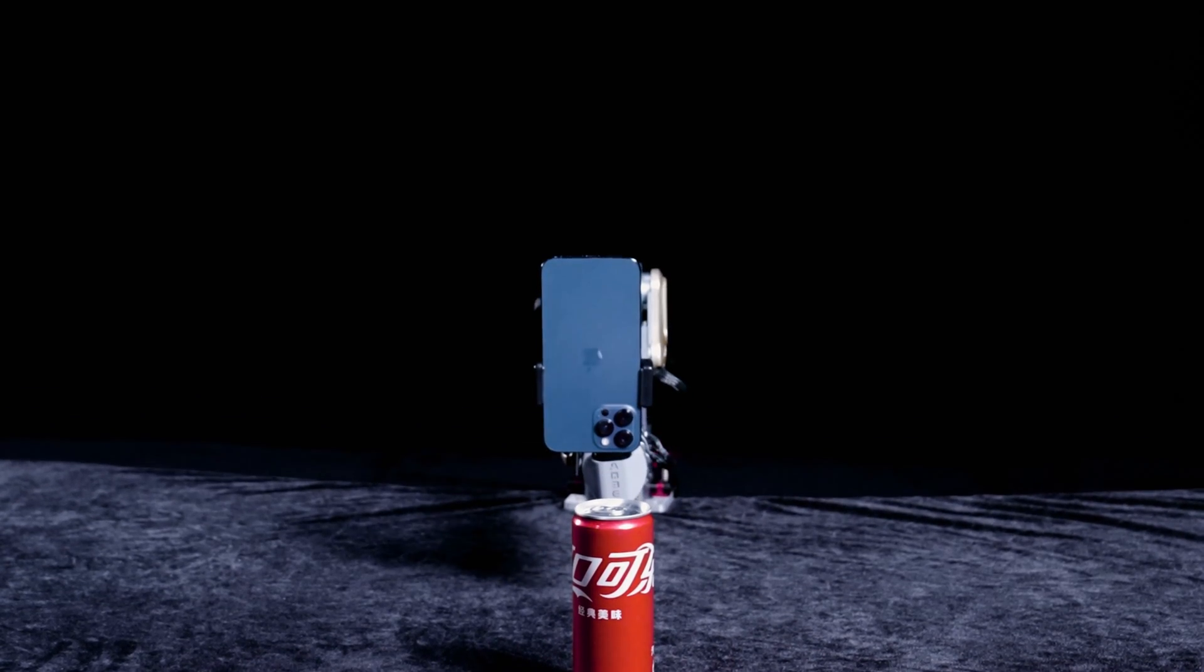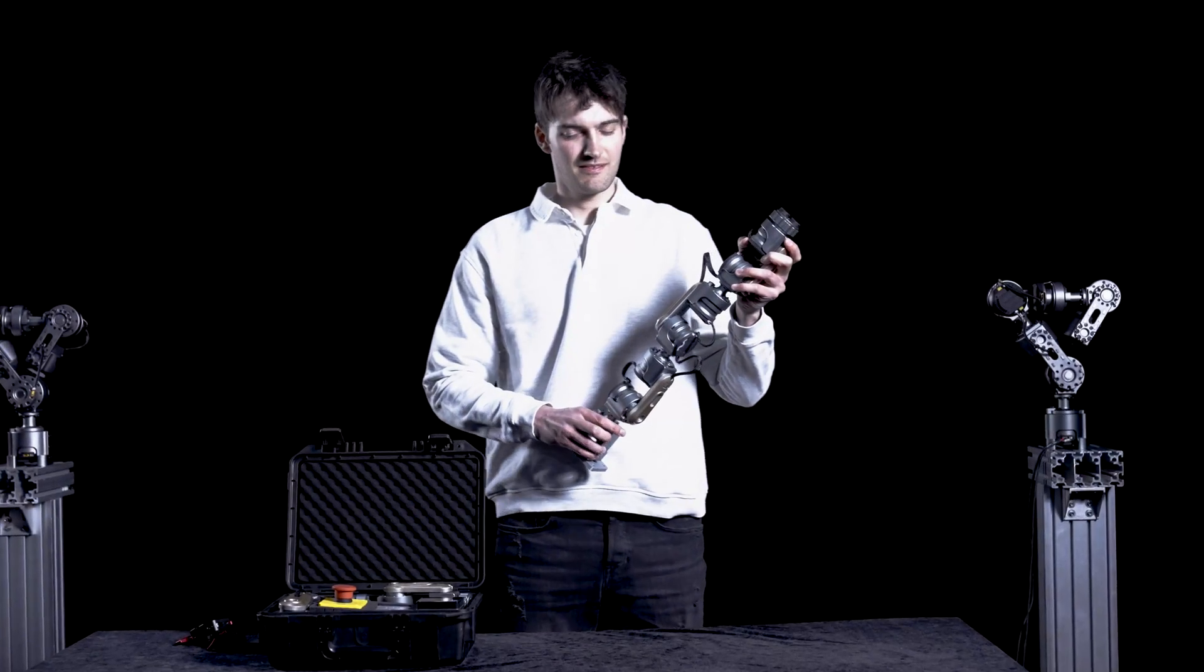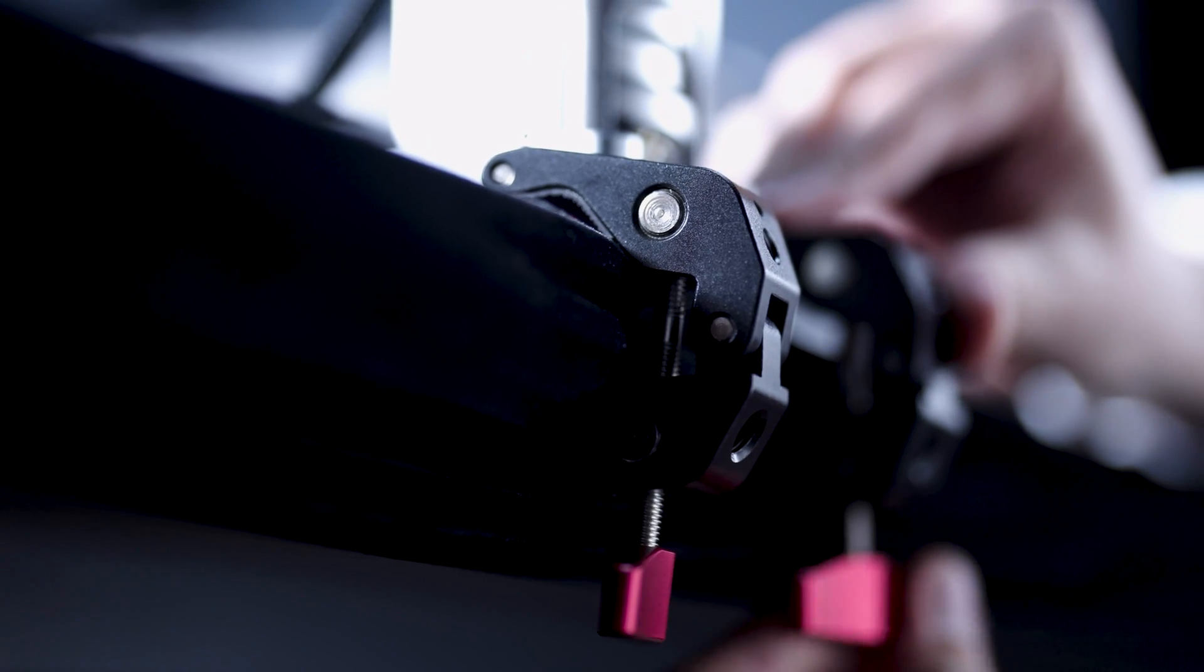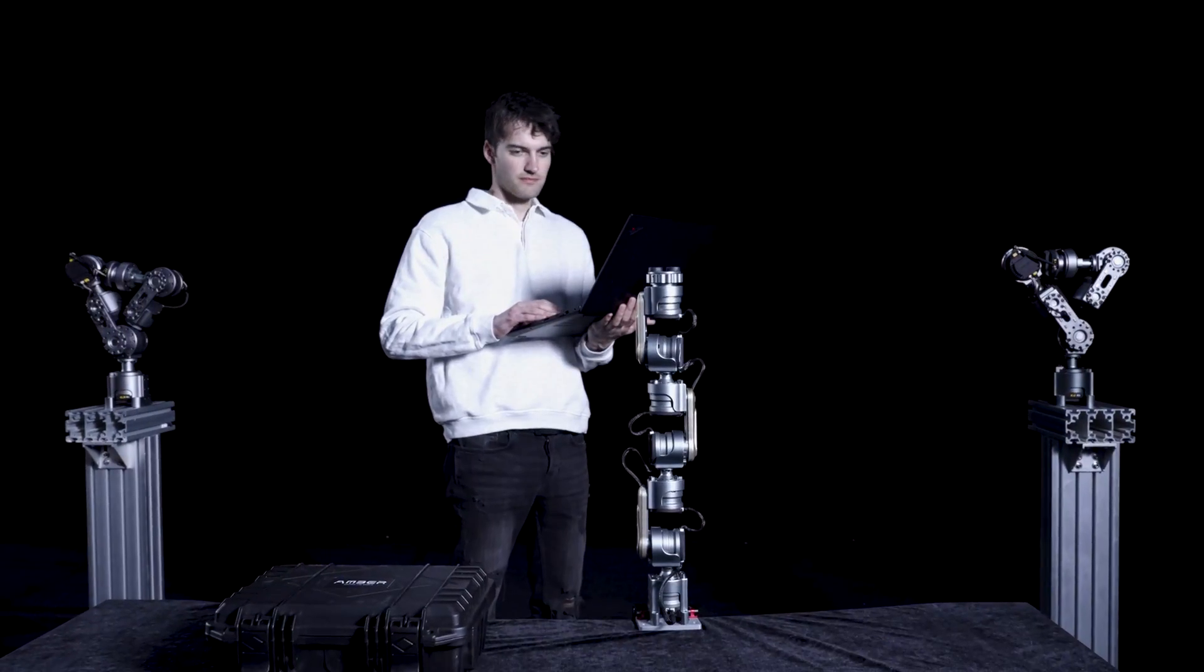After years of effort, we have been committed to simplifying the design, development and deployment of robotic arms.